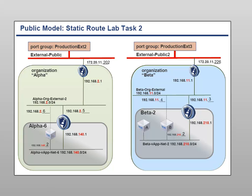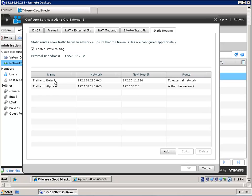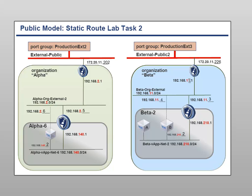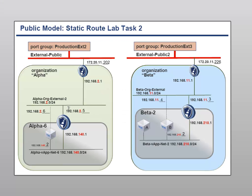The second network is connected to the 192.168.21 network — External Network 2. When you right-click this network you are able to select 'Configure Services', which means you are configuring the vShield Edge device. The vShield Edge device I want to configure is positioned here. I want to give the Alpha 6 virtual machine access to the outside world, and also route incoming traffic to that VM. Traffic to Beta 2 — 192.168.210 — must go to the next hop 172.20.11.226. Traffic to Alpha 6 goes through the next hop 192.168.25, leading to the internal Alpha 6 virtual machine.